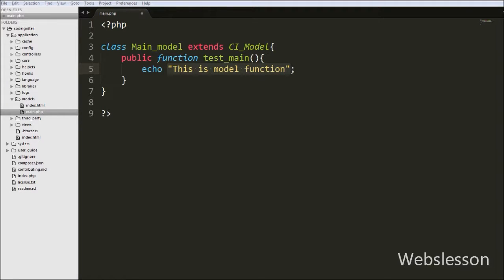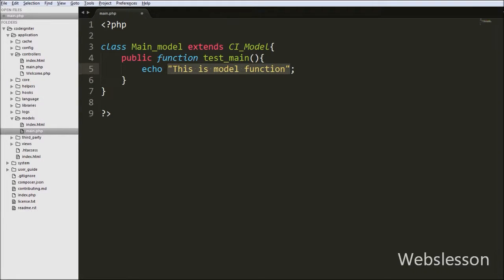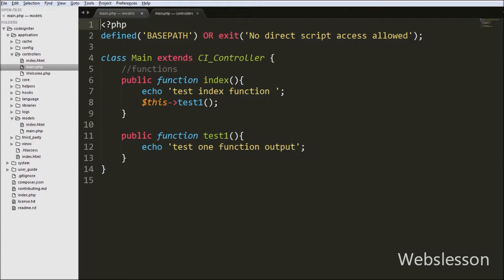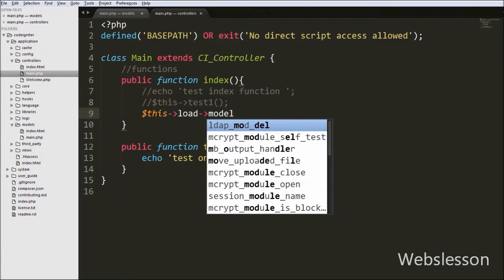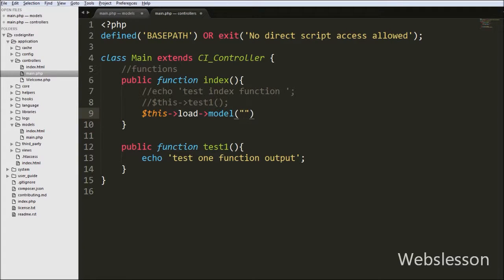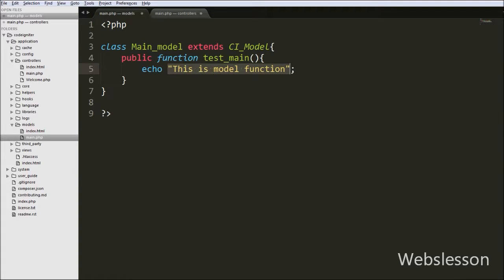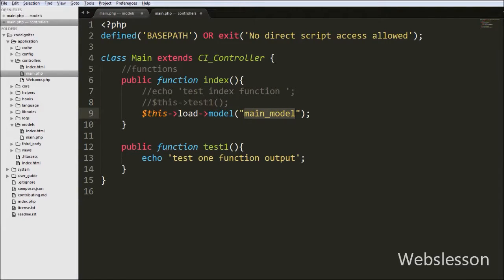Now let's see how to load models in controllers. We go to the controllers folder and open the main.php file. In the index function we write $this->load->model() and between the brackets we write the model name, which is main_model. This is how we can load models in controllers.